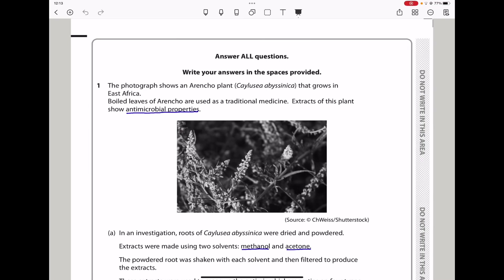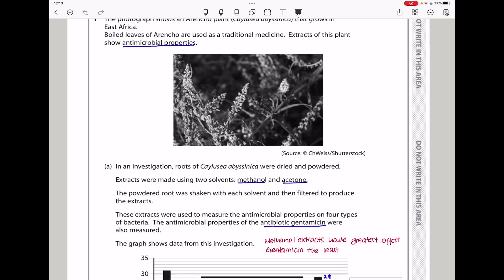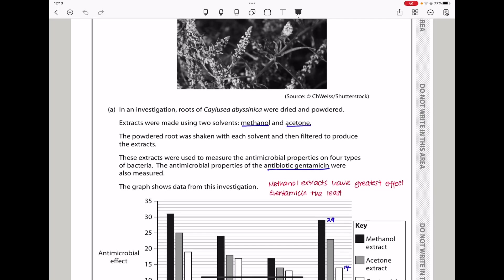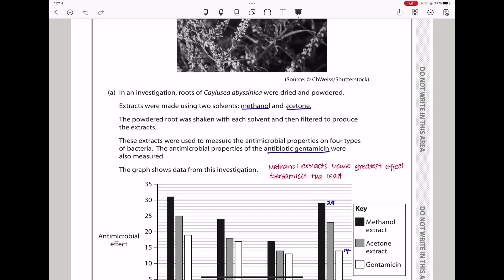Question 1: the photograph shows an orangeo plant that grows in East Africa. Dried leaves of orangeo are used as a traditional medicine, and extracts of these plants show antimicrobial properties. In an investigation, roots of that plant were dried and powdered. Extracts were made using two solvents: methanol and acetone. The powdered root was shaken with each solvent and filtered to produce these extracts, which were then used to measure the antimicrobial properties of four different types of bacteria. The antimicrobial properties of the antibiotic gentamicin were also measured.